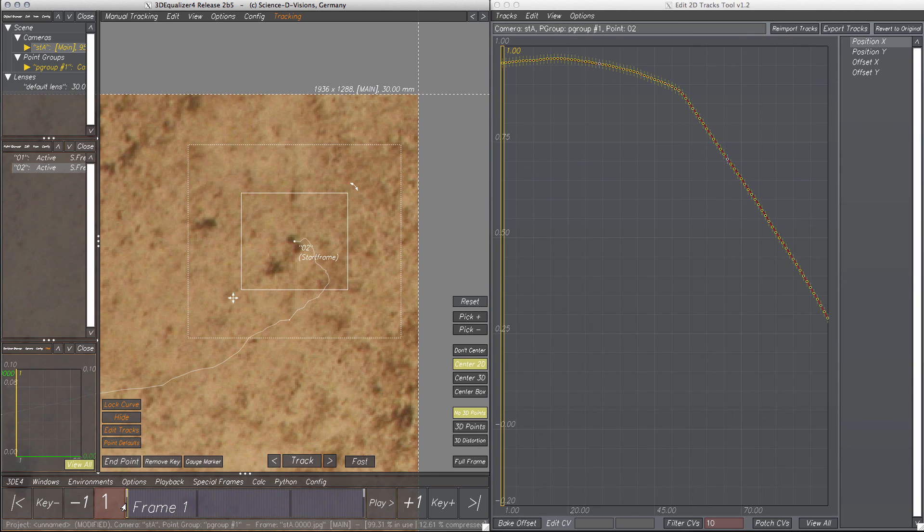Okay, that's it. Thank you very much for watching. I hope you enjoyed this video and have a lot of fun with the Edit 2D Tracks tool.